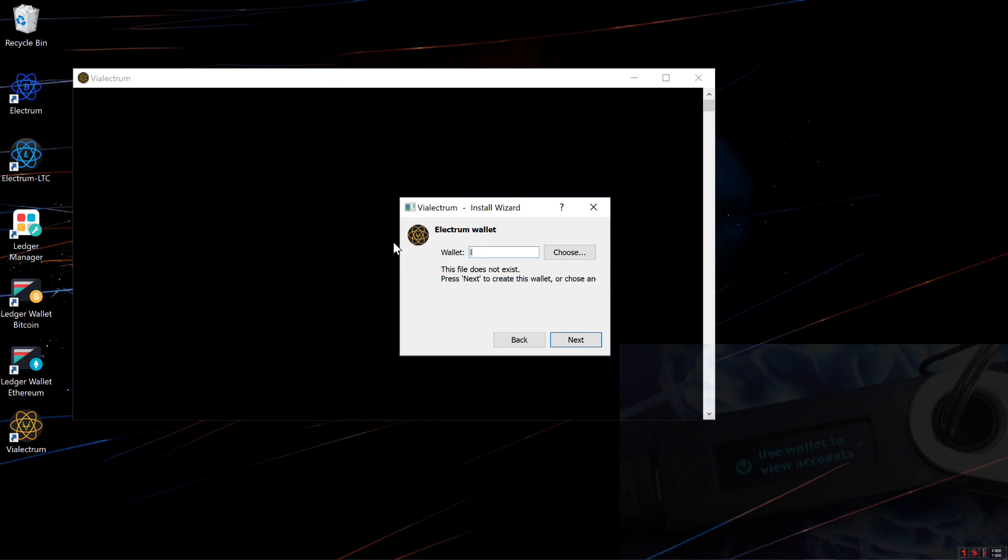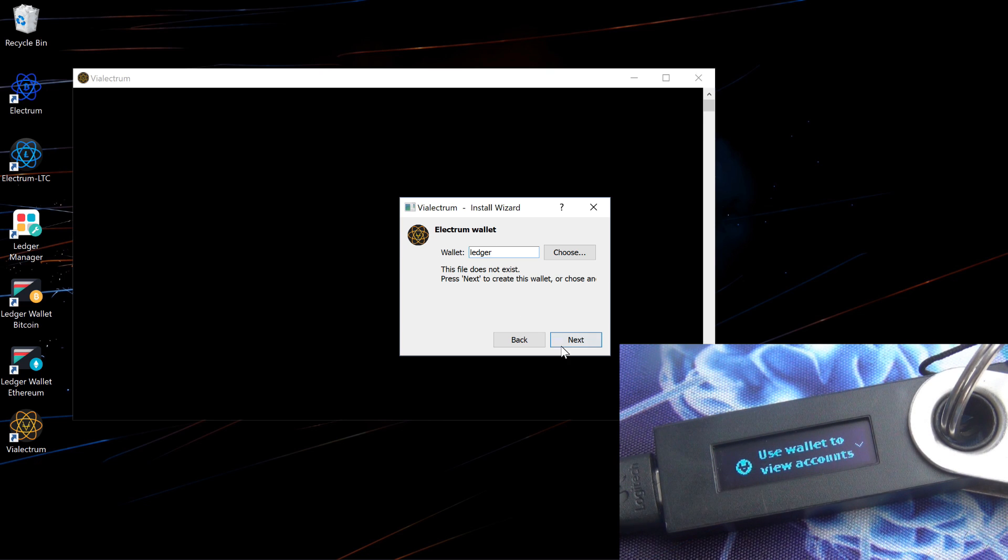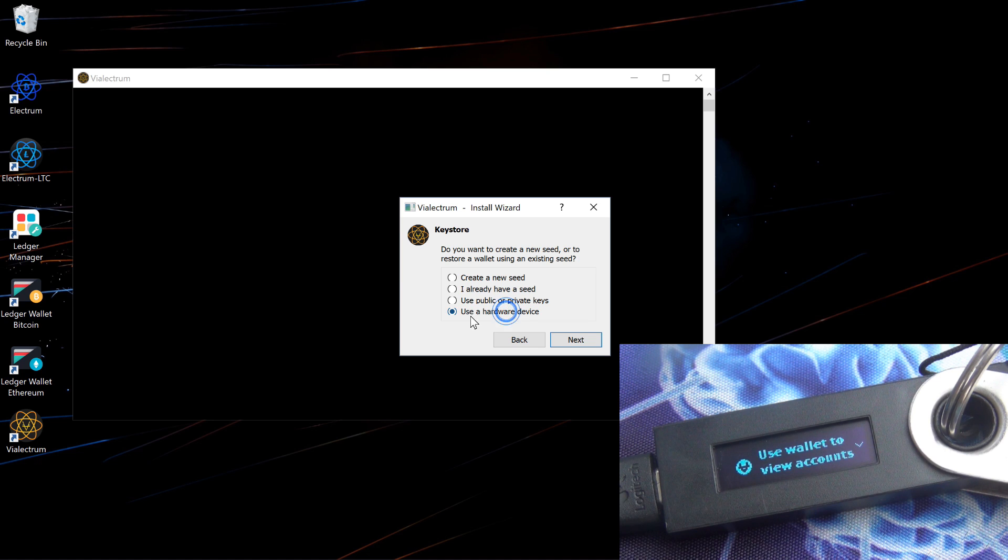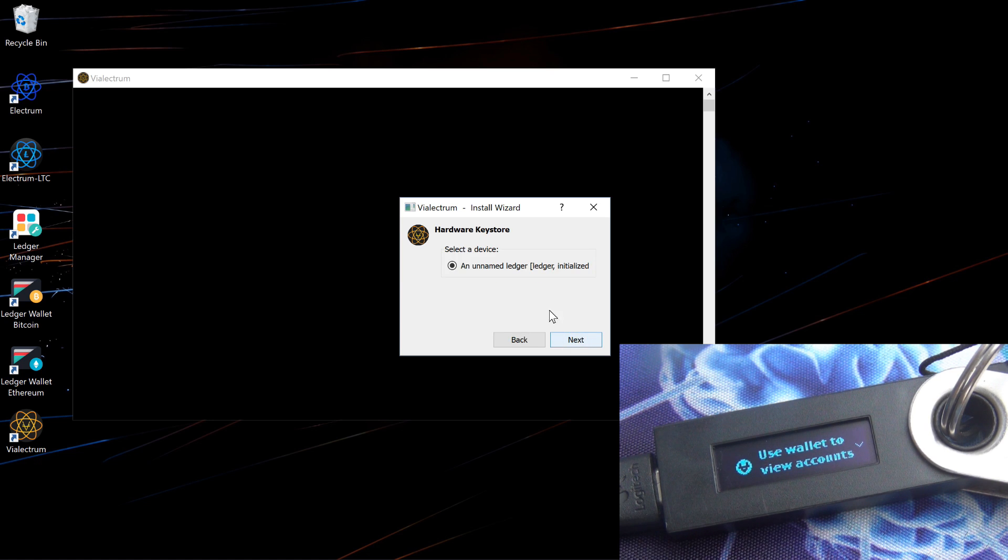Once I start the application, I enter in a wallet name. Select Standard Wallet, select Use a Hardware Device, and then select My Ledger.